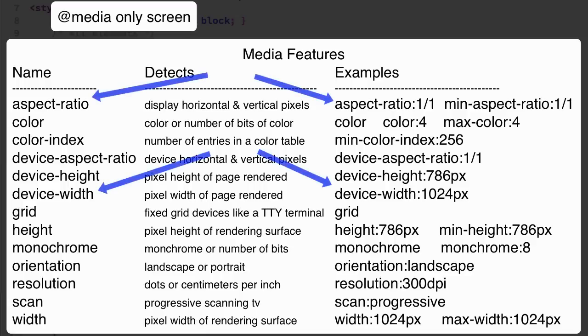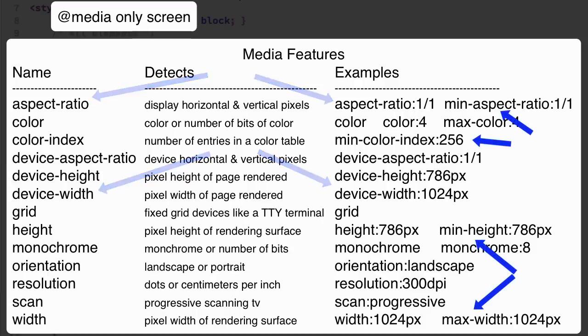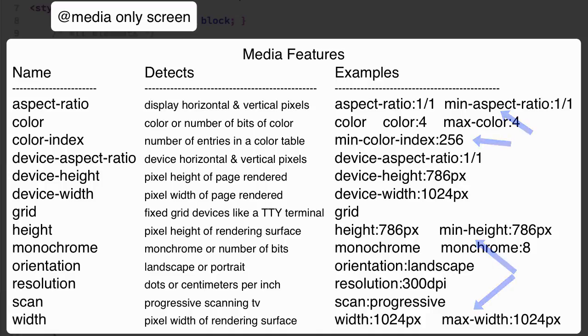To use a media feature you use its name. Some can be prefixed with a min dash or a max dash to express greater than or equal to or less than or equal to constraints. Then you follow the name with a colon and then something to express a value.